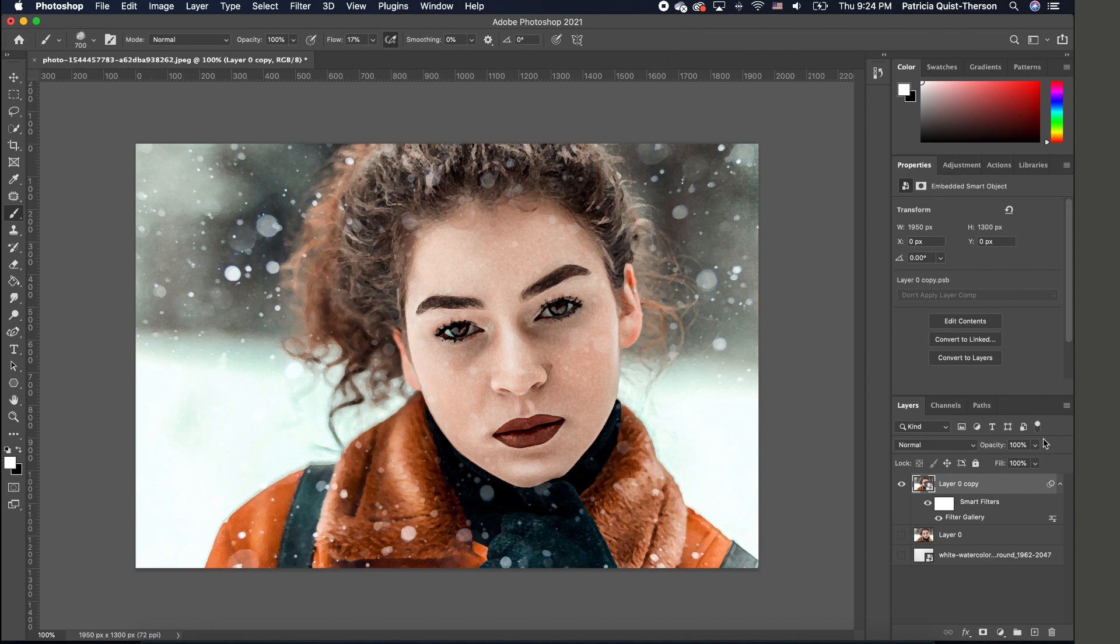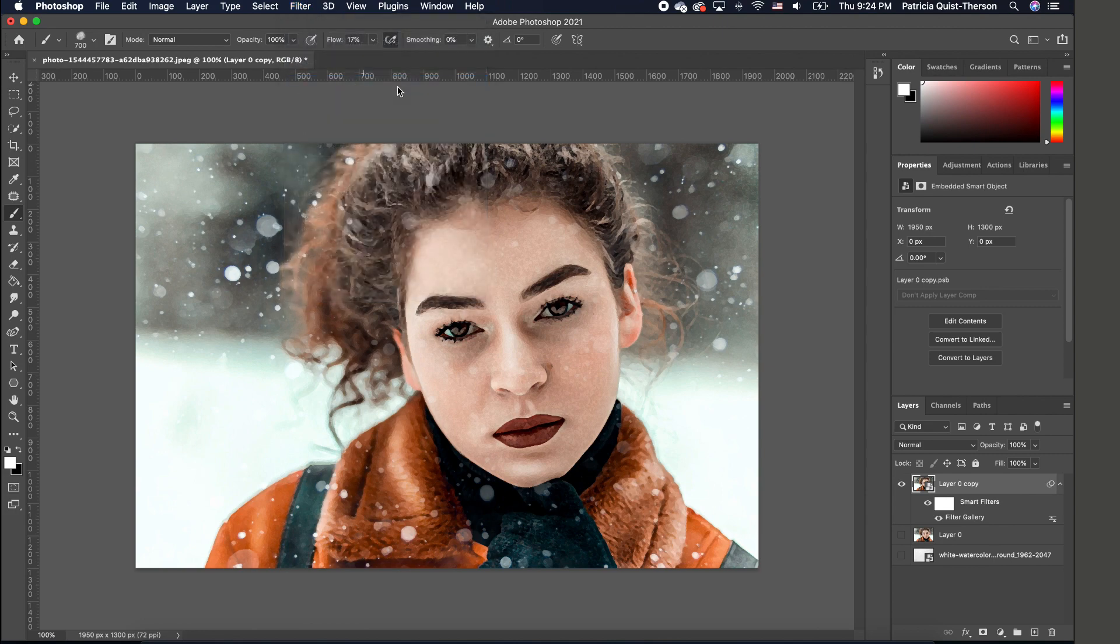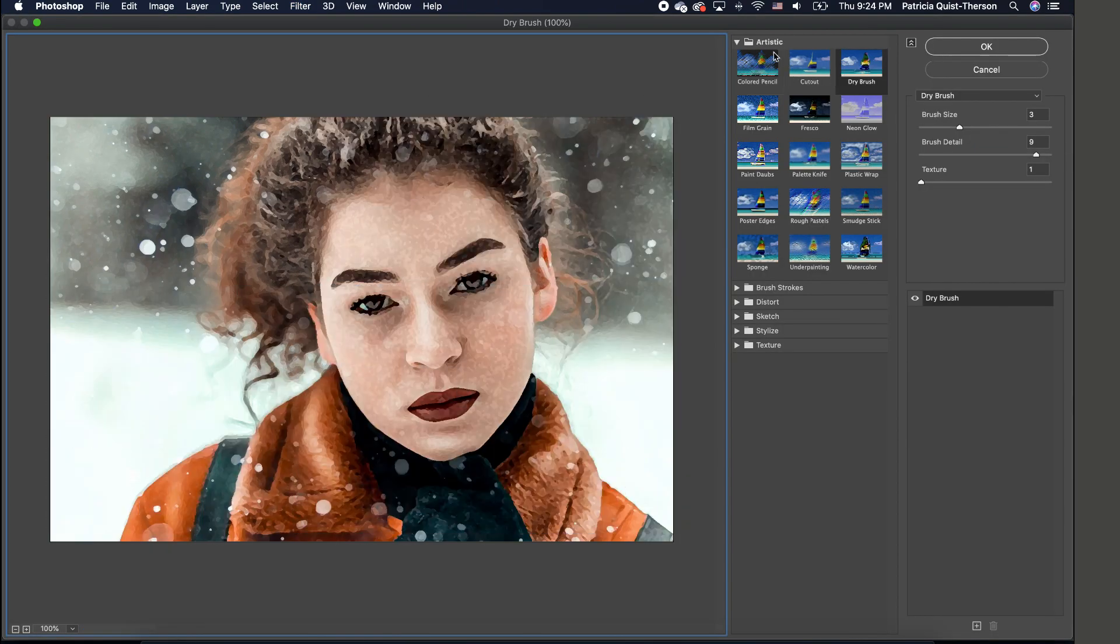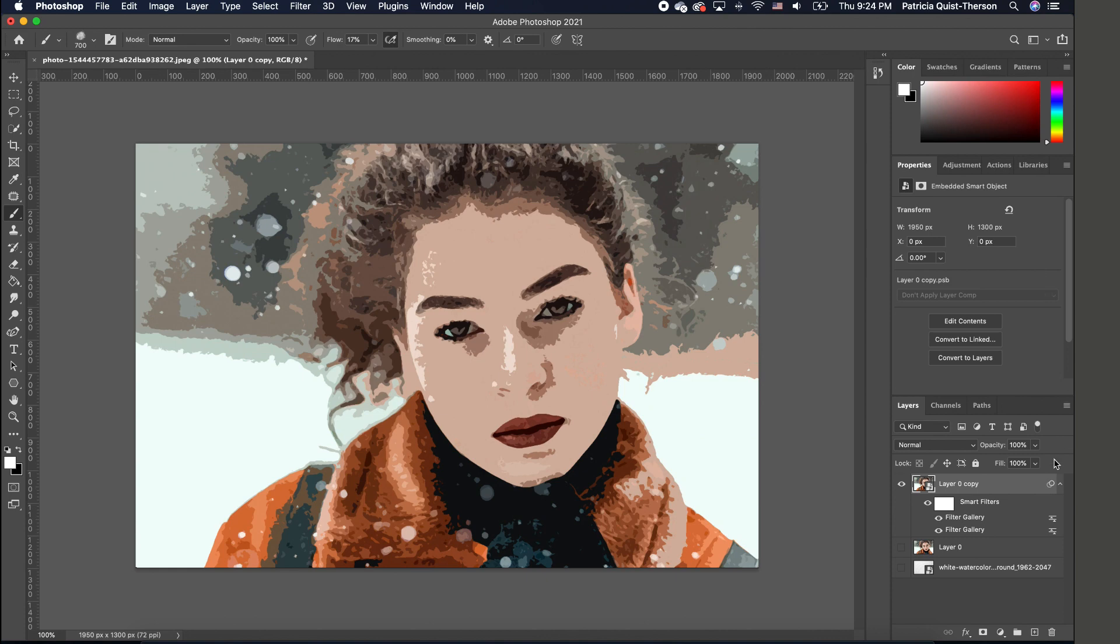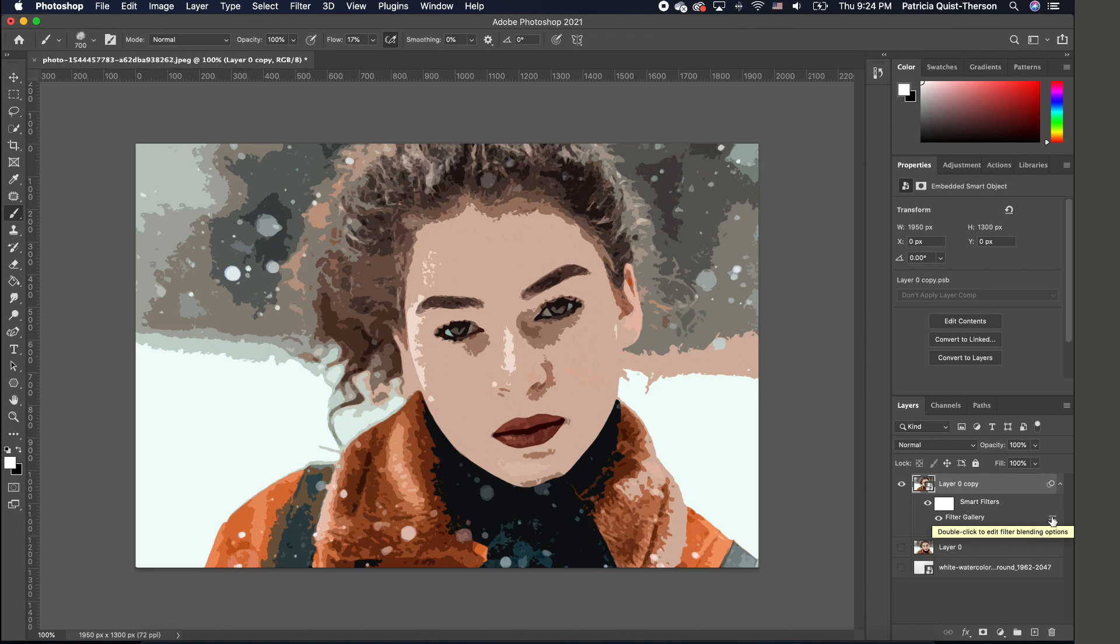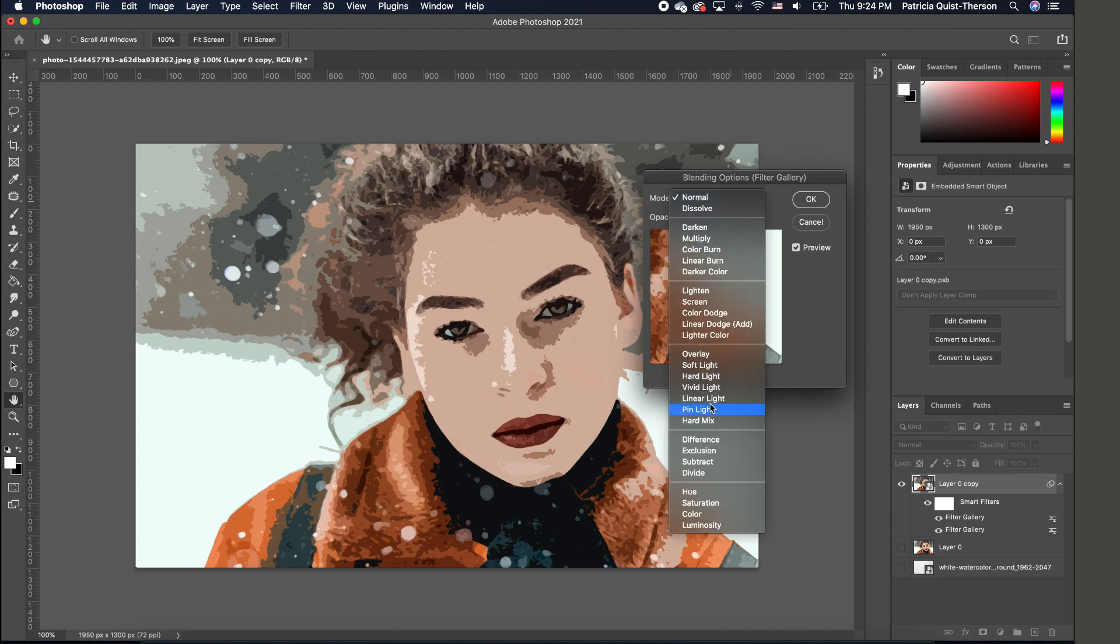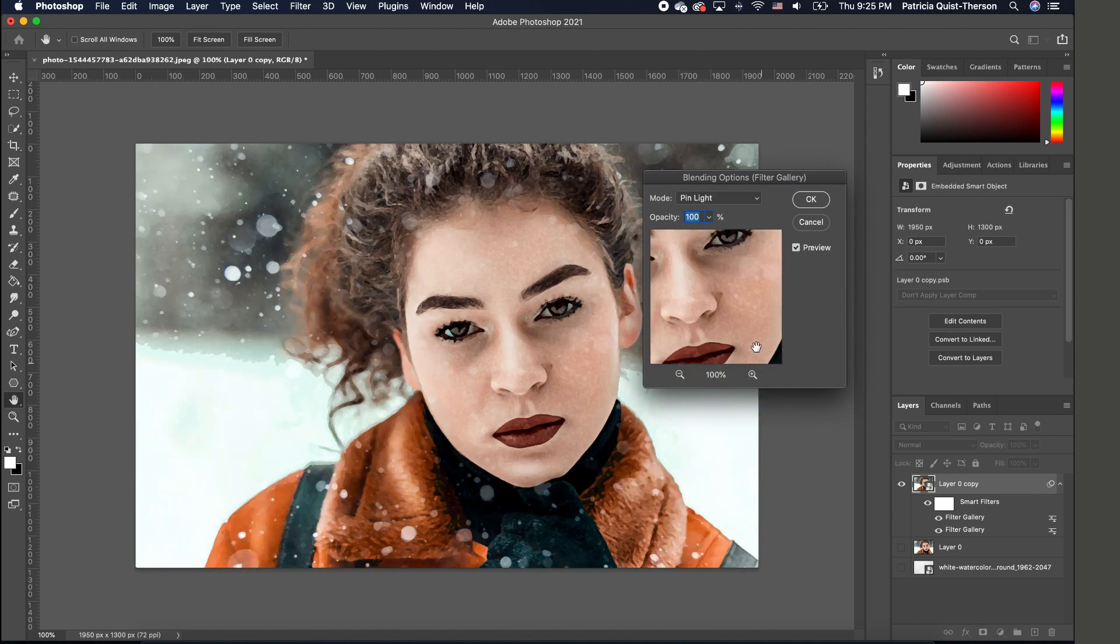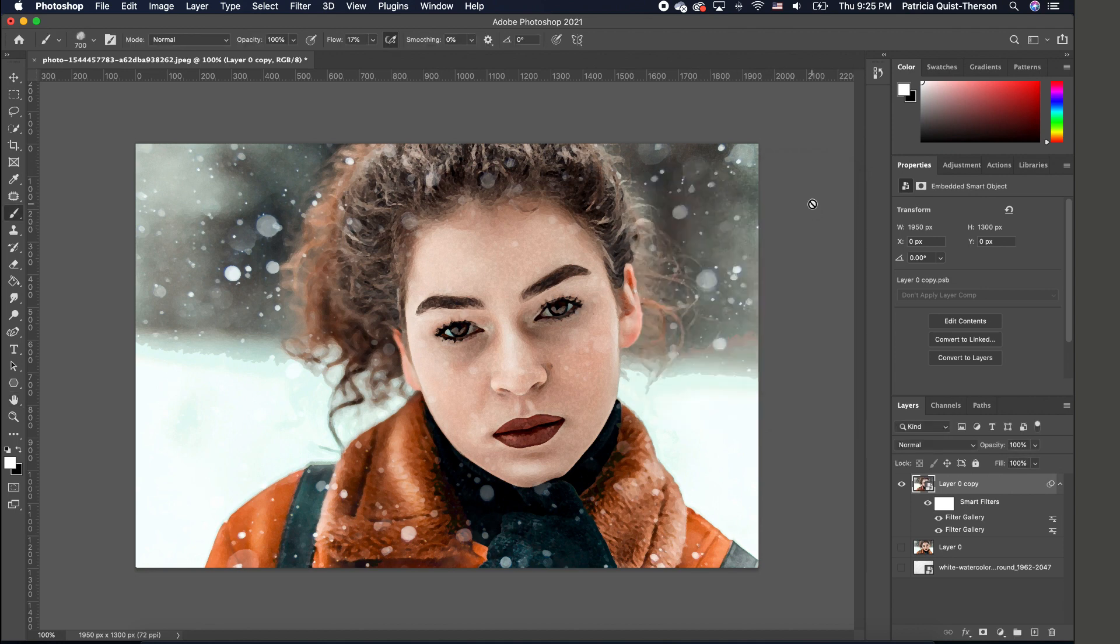Now we want to add one more filter. Go to Filter > Filter Gallery, and this time under Artistic choose Cutout. Set your number of levels to 7, edge simplicity to 3, and edge fidelity to 1, then click OK. When you look below that layer, the filter gallery layers are there and you can change them. Double-click to bring up the blending mode and change it to Pin Light. Keep the opacity at 100 and click OK.